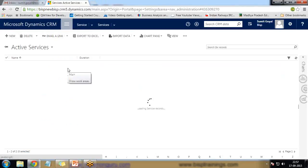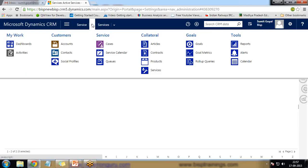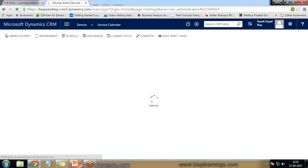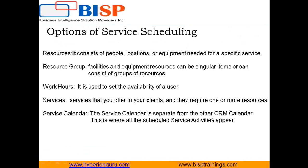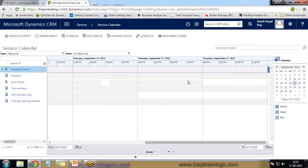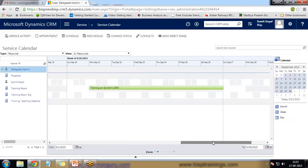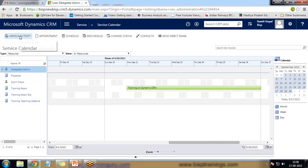Now we set up the Service Calendar. Go to Service and click on Service Calendar. The service calendar is separate from other CRM calendars — this is where all scheduled service activities appear. We can view it in month, week, or day view. From here we can also create a new service activity by clicking on the schedule.